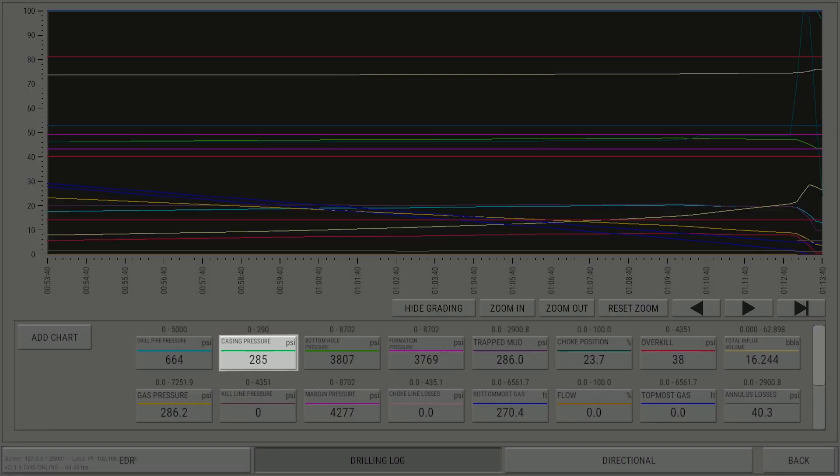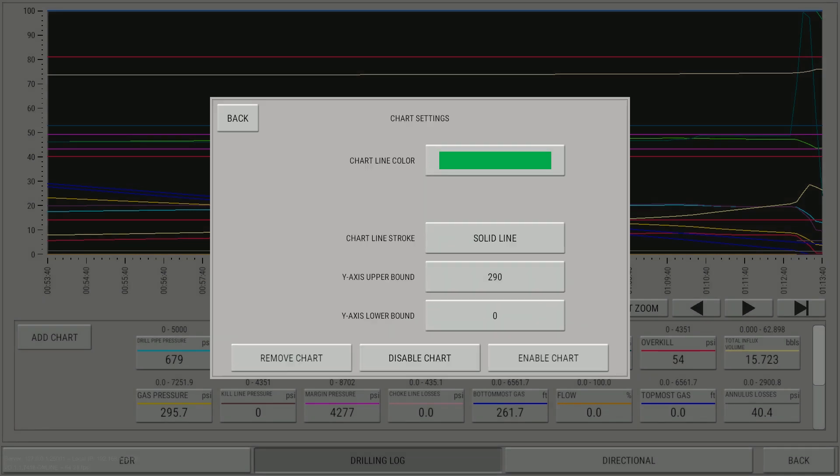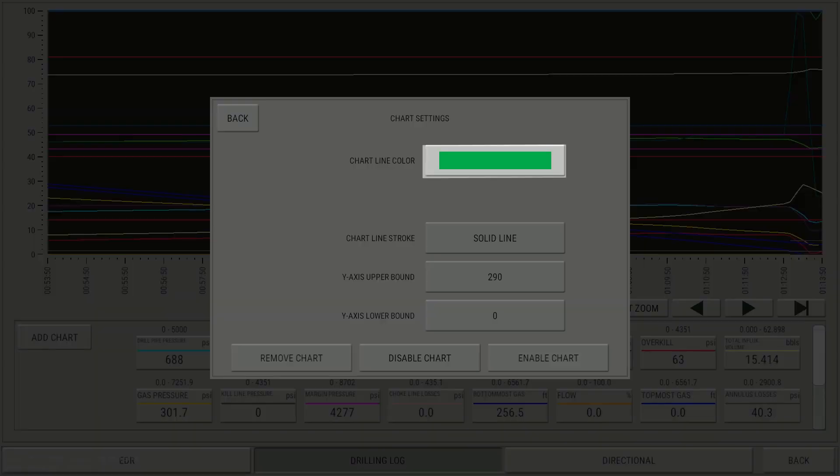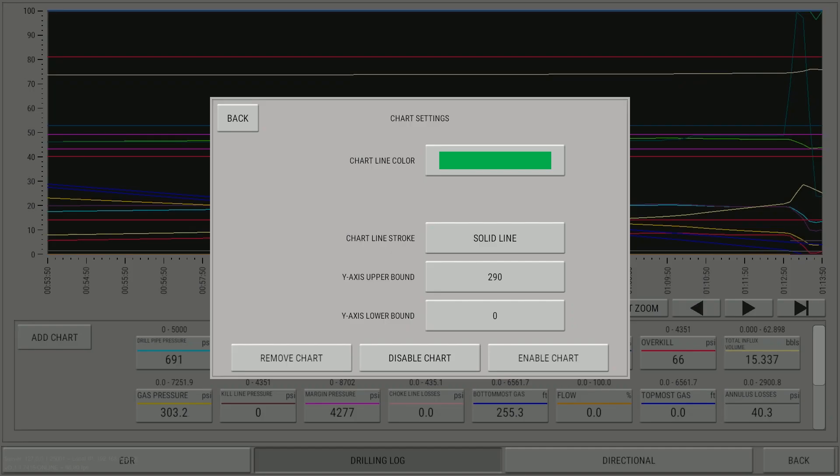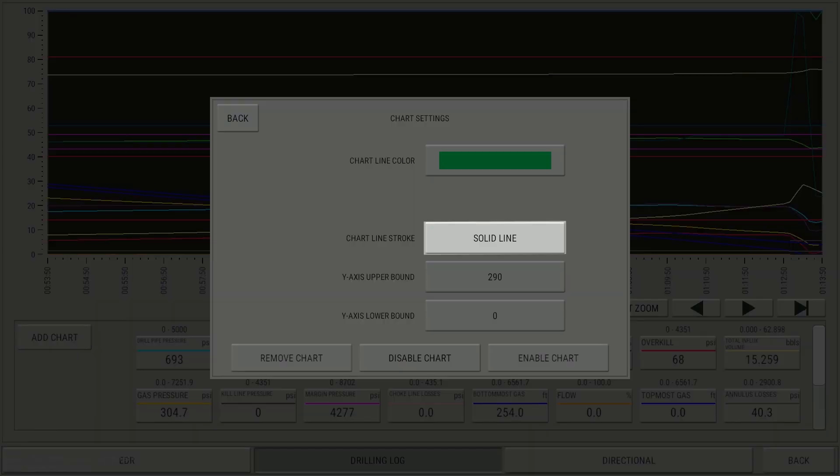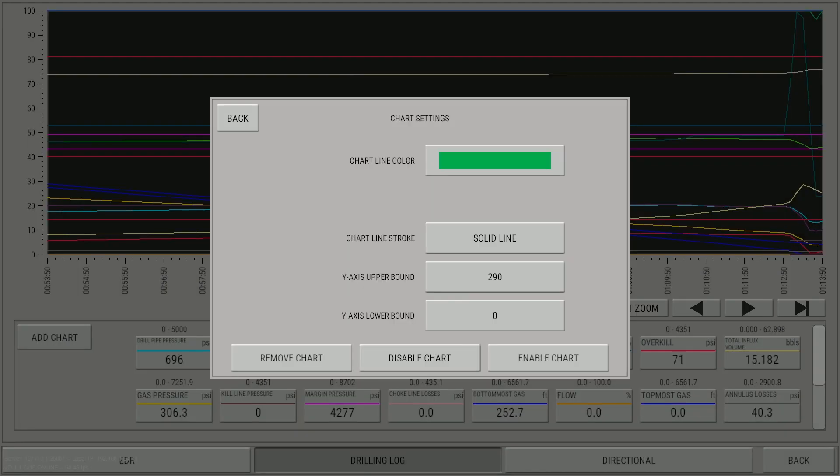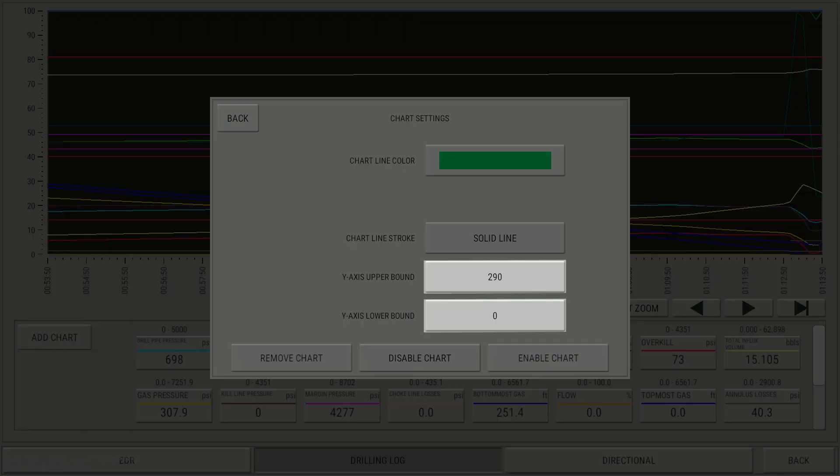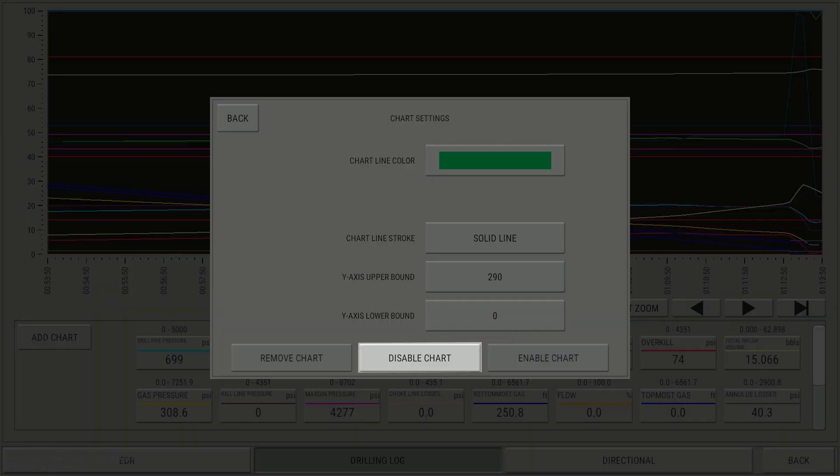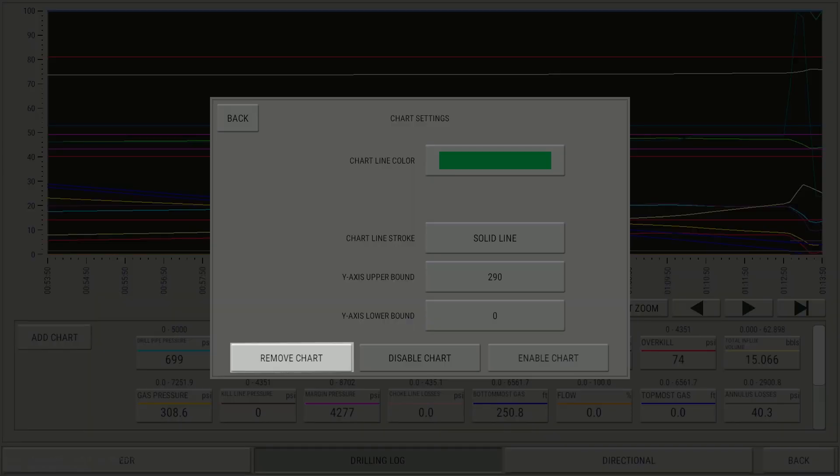Click on any of the buttons in the trend control area to customize the trend options. You may change the color of the line, the style of the line, the Y scale, disable the trend, or remove it completely.